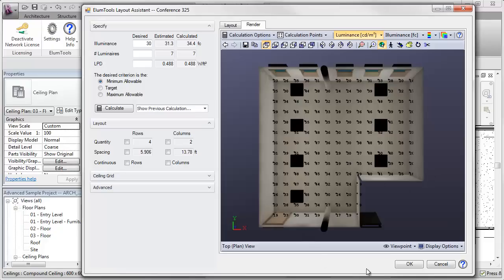All we have to do now is click the OK button, and we can export the luminaire positions and the points right back into the Revit view that we're working in.